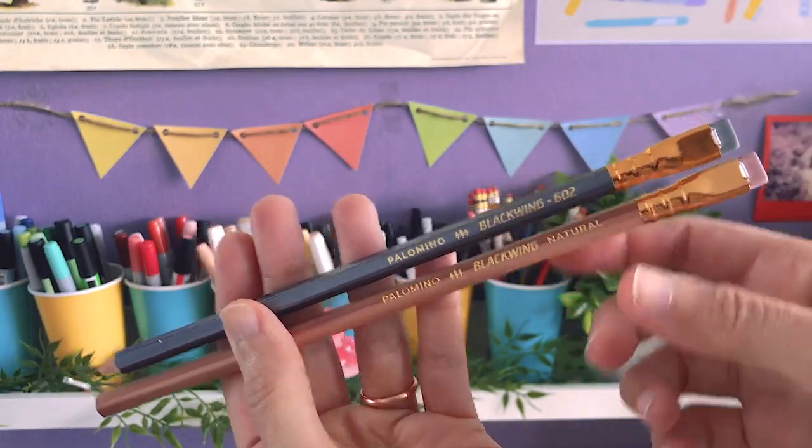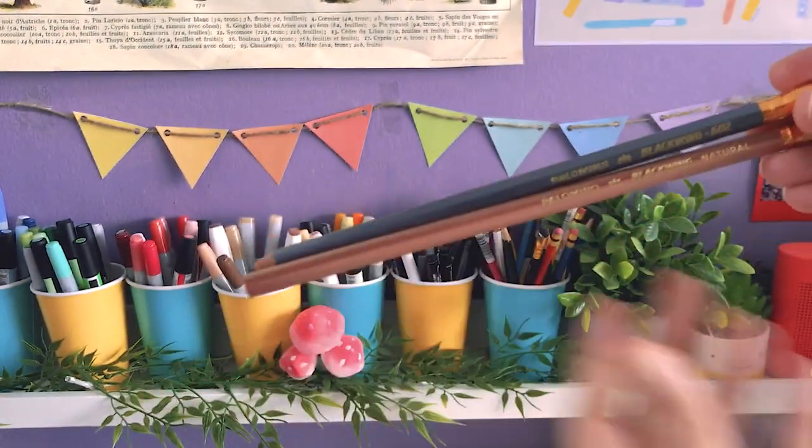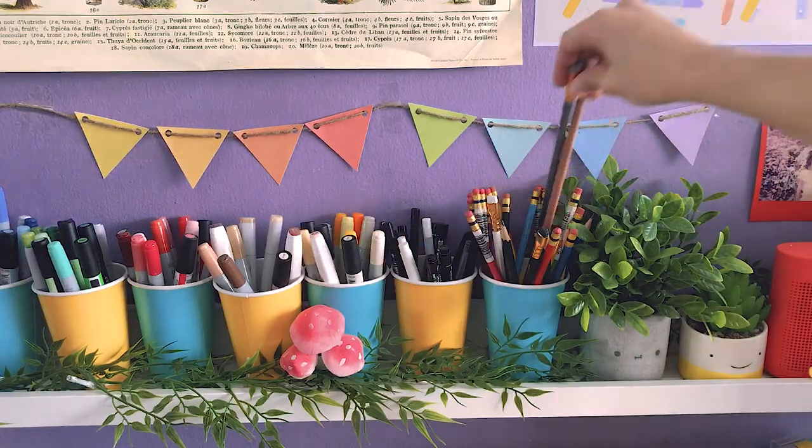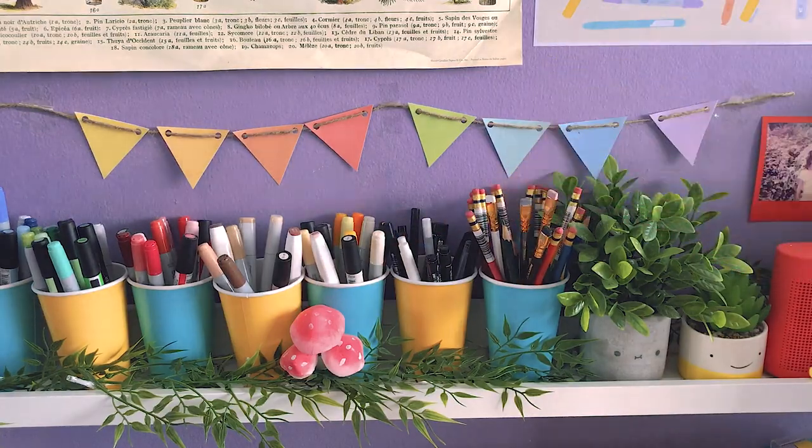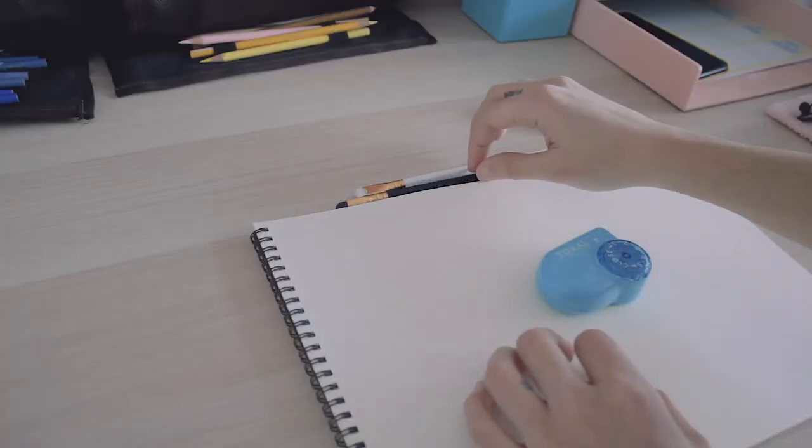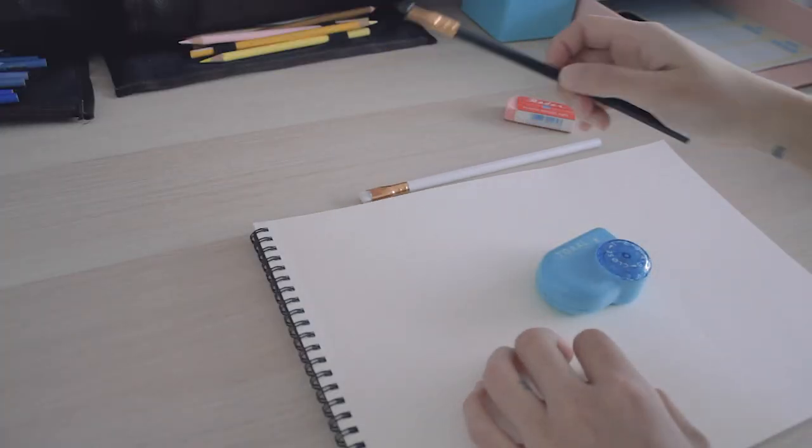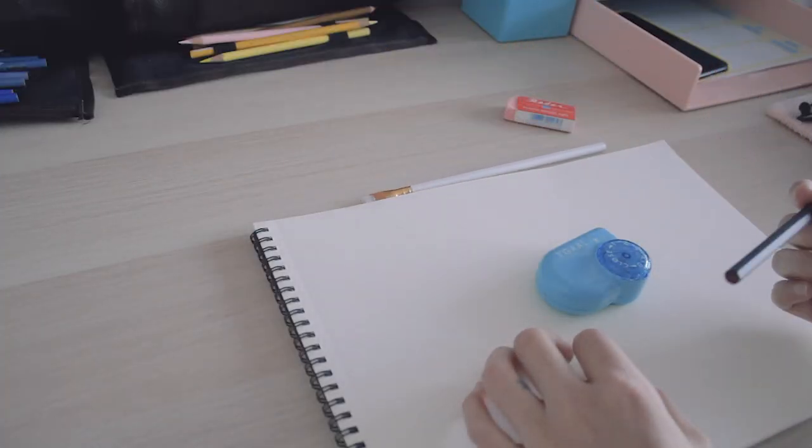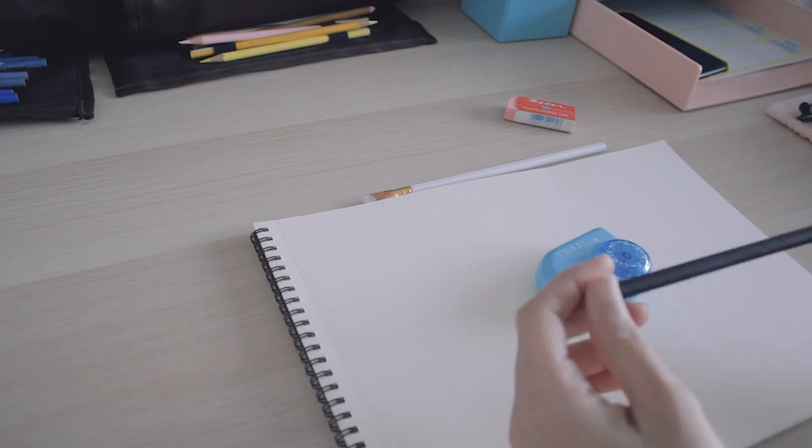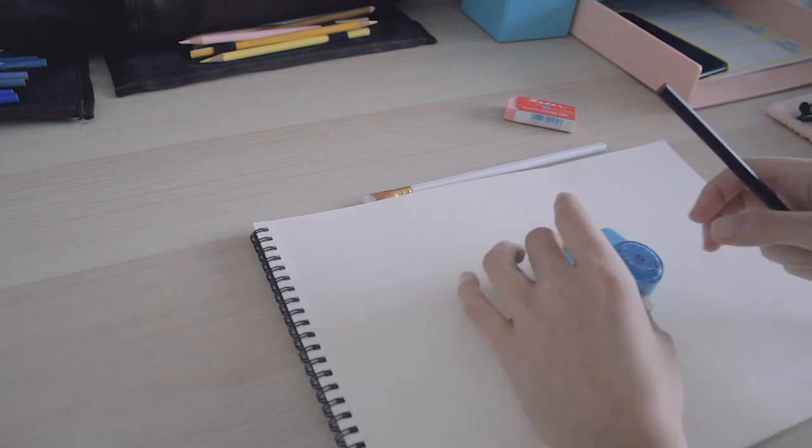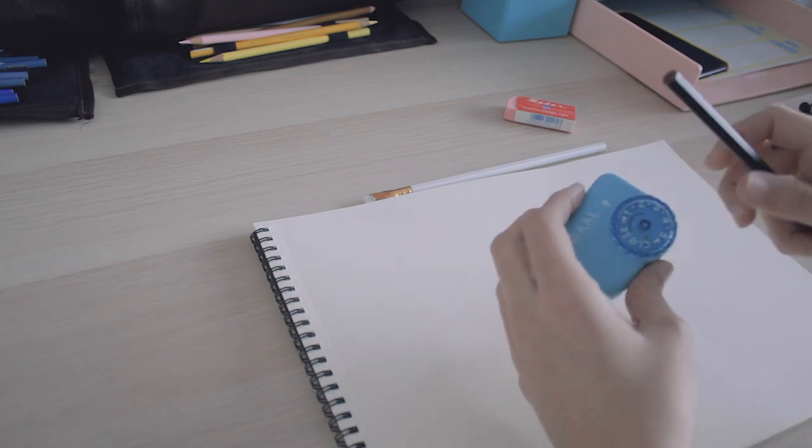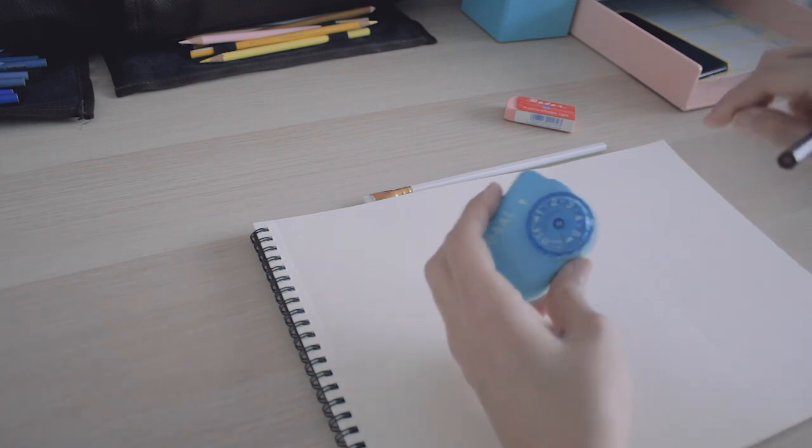Compared to regular pencils, these are more creamy, I'd say. Smoother - they really glide through the paper, but they also smudge a lot.